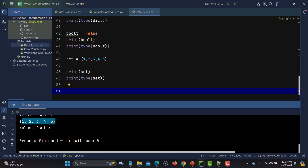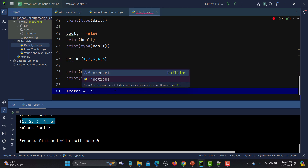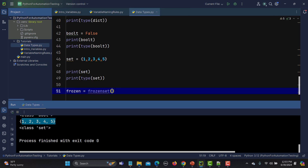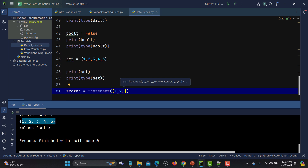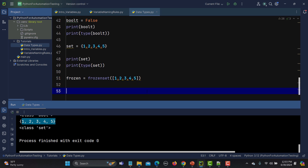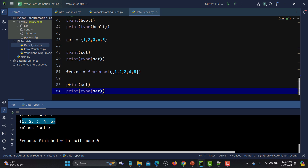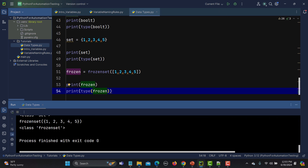Now for the frozen set: frozen = frozenset([2, 3, 4, 5]). Just like range, frozenset is a function, so we provide values inside small brackets wrapped in a list. Printing and checking the type — running it you see the response confirms it is a frozenset.